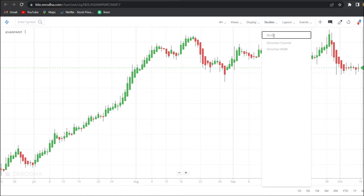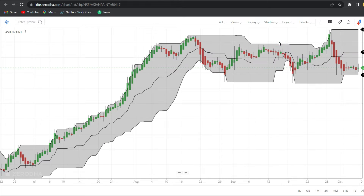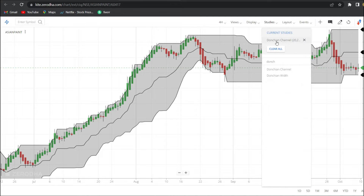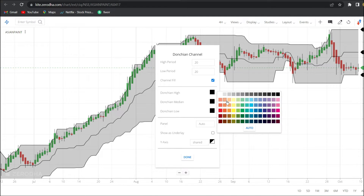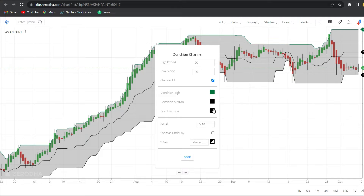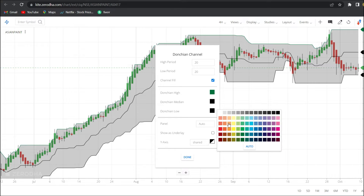Let's search for the Donchian Channel. The high and low timeframe is 20 days. The high Donchian will be set green, and the low Donchian will be set red.